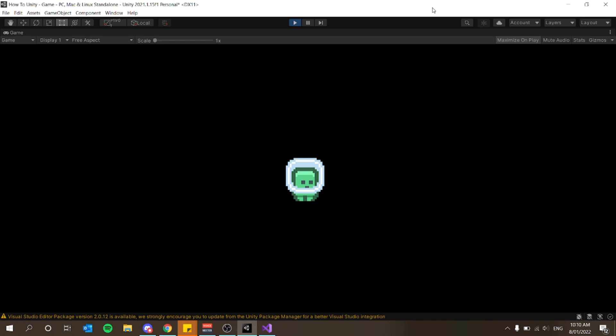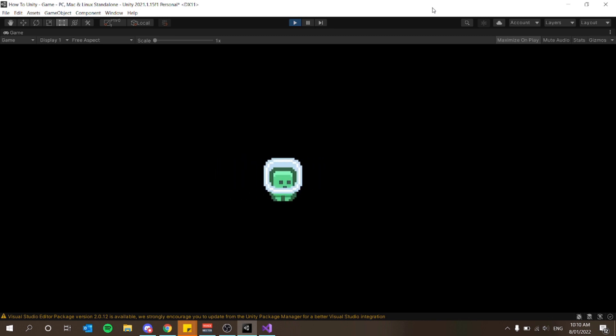Welcome everyone. This is How to Unity. I'm going to be going over the fundamentals of game development in Unity, so we'll be covering everything from the character controller to collectible items, user interface, and much much more.